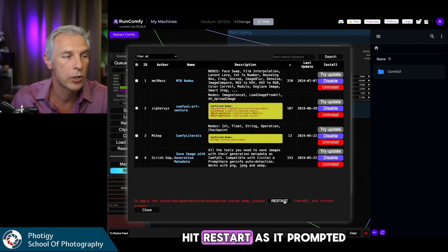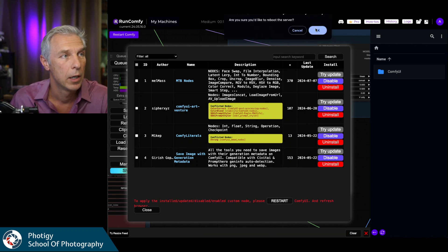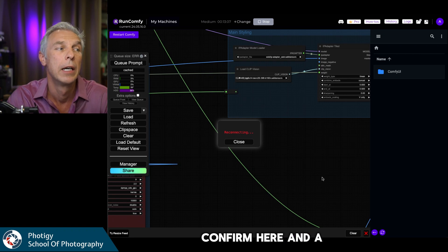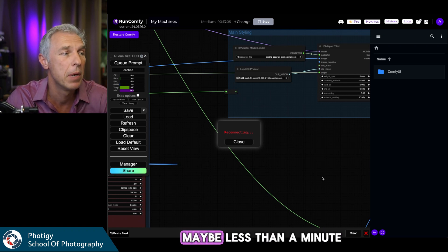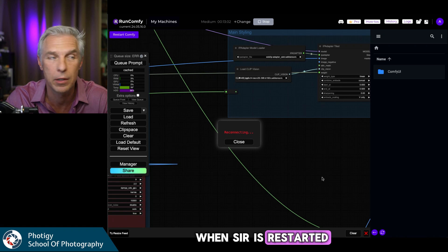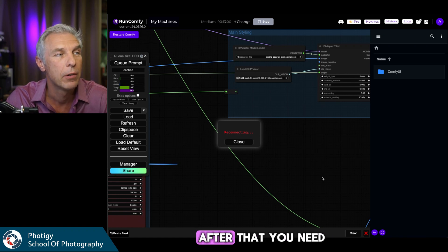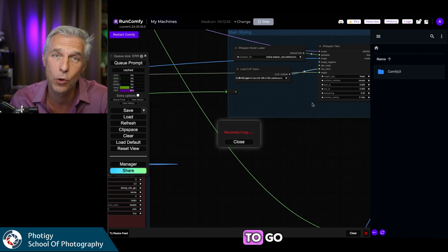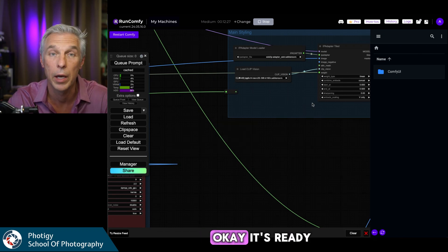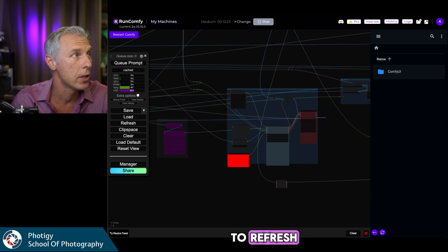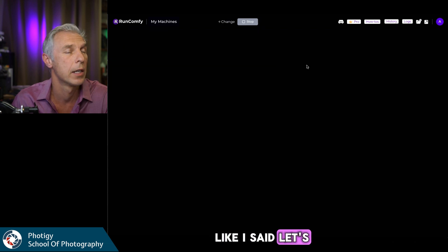It's ready. You need to hit Restart as prompted, then confirm. Wait less than a minute for the server to restart in the background. After that, refresh your browser window and you'll be ready to go.